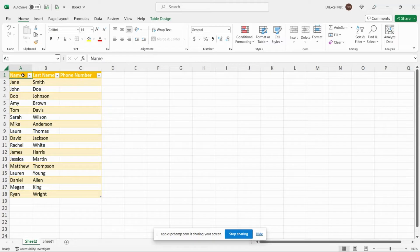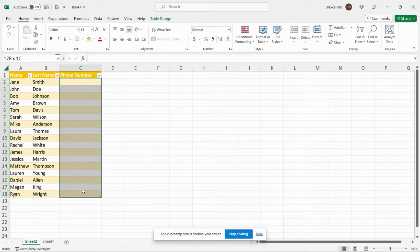To explain what I mean by that, you can see here we have a table of names, first names and last names, and in column C here this is where we want to pull in the phone number.